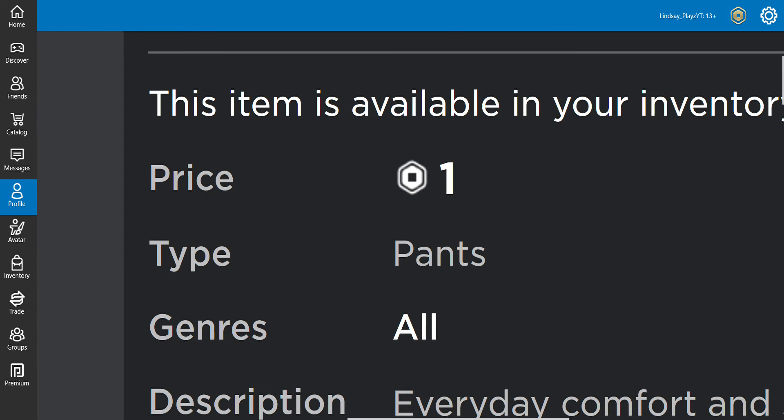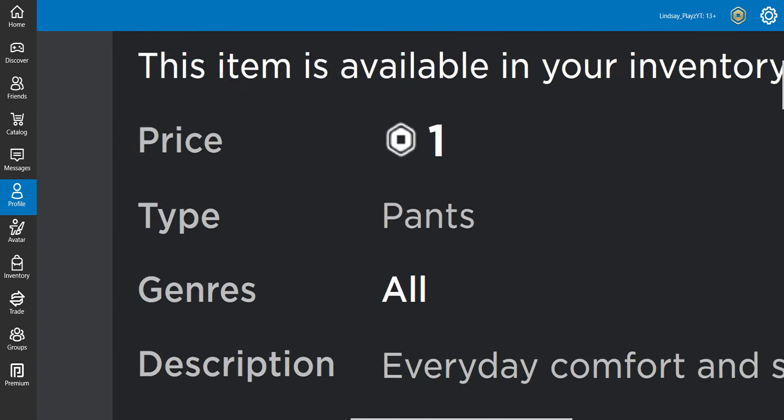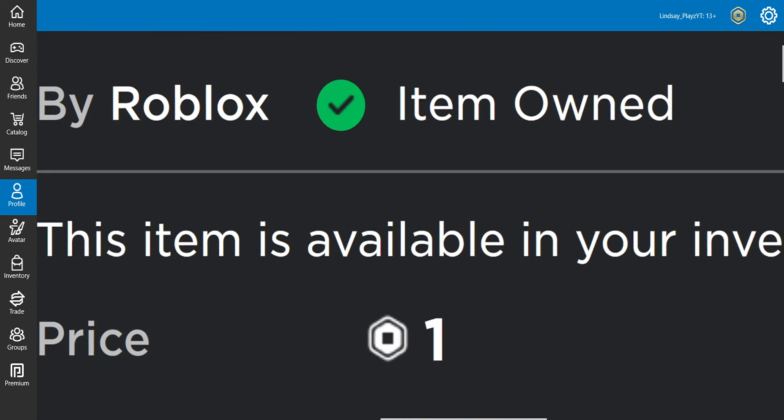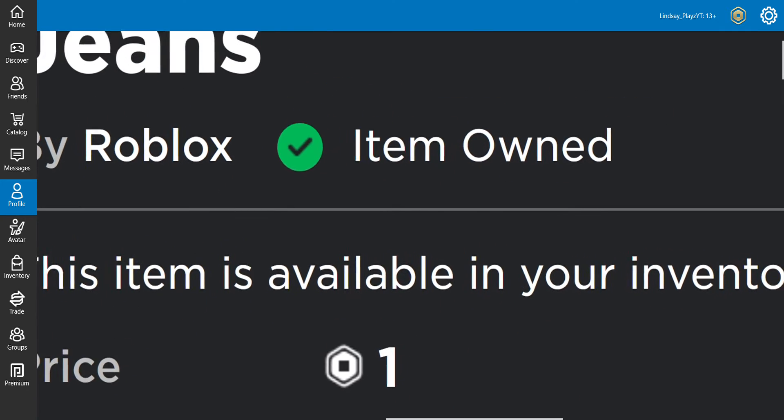Is this a dream? No. Oh, that was worth it, yeah. One Robux item owned.